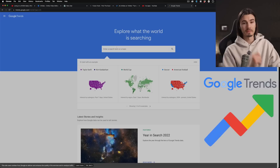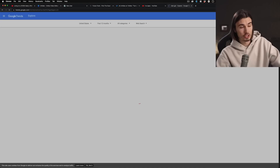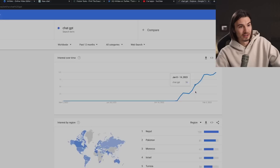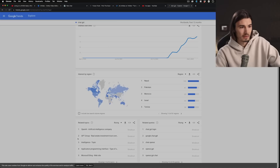Another fantastic tool is Google Trends — you can just go to trends.google.com. For example, if you look for ChatGPT, you can see how many searches happen for this worldwide. All you have to do is change the filter to worldwide, and we're going to see that the topic is only getting more and more popular. Down here, you can also see OpenAI is a breakout topic that is trending right now.